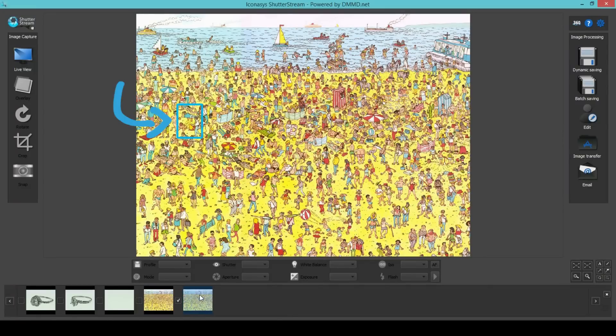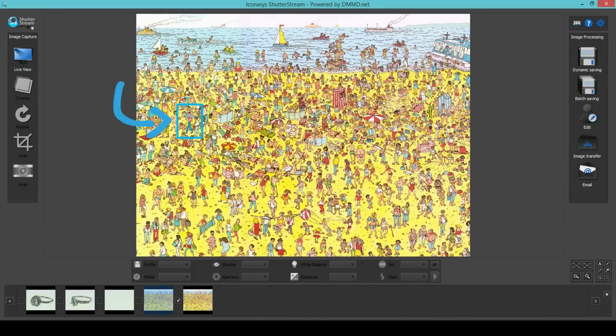Let's compare this with image 1 again. So the only difference between these two images is the placement of Waldo.